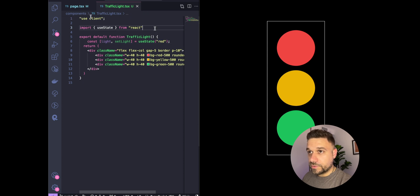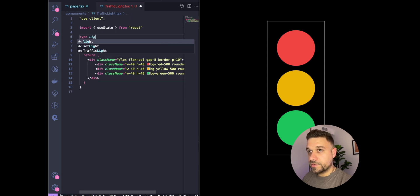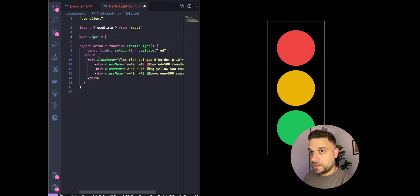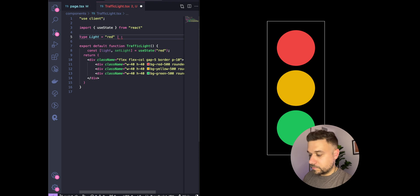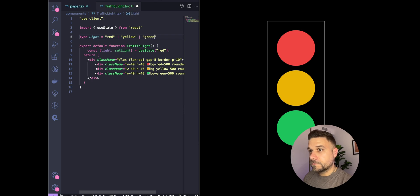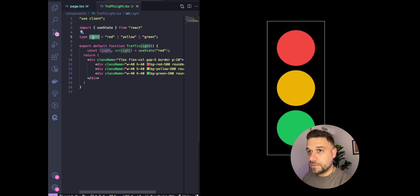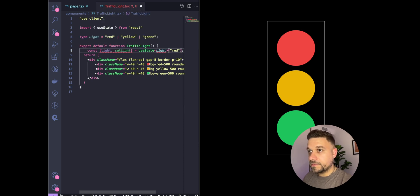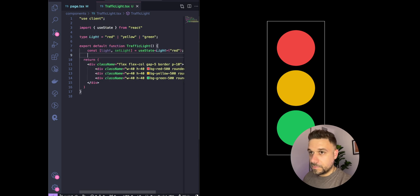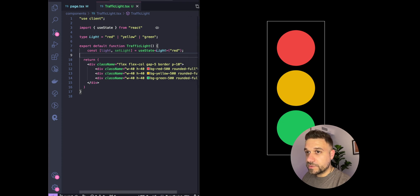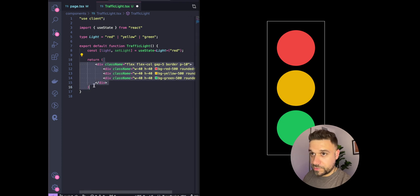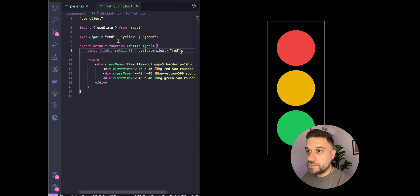We're going to create a type, so we're going to call it type Light, and we're just going to put red or yellow or green. Our state is going to be type Light. That one looks good. My formatting was a little bit weird, but now it's good.